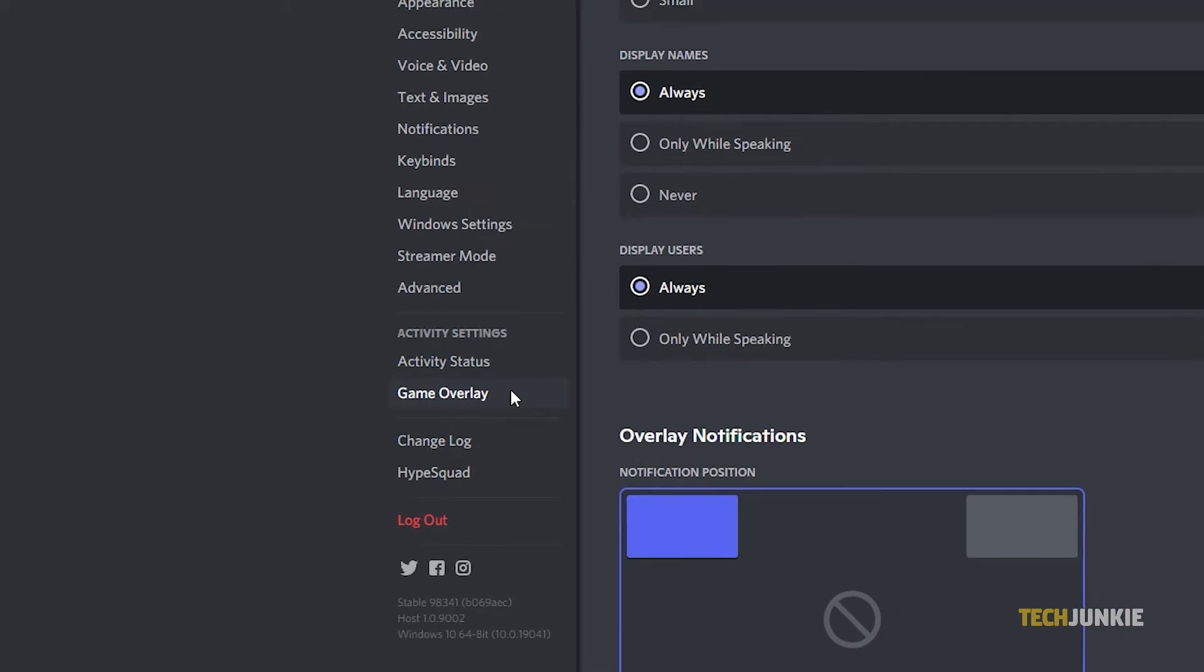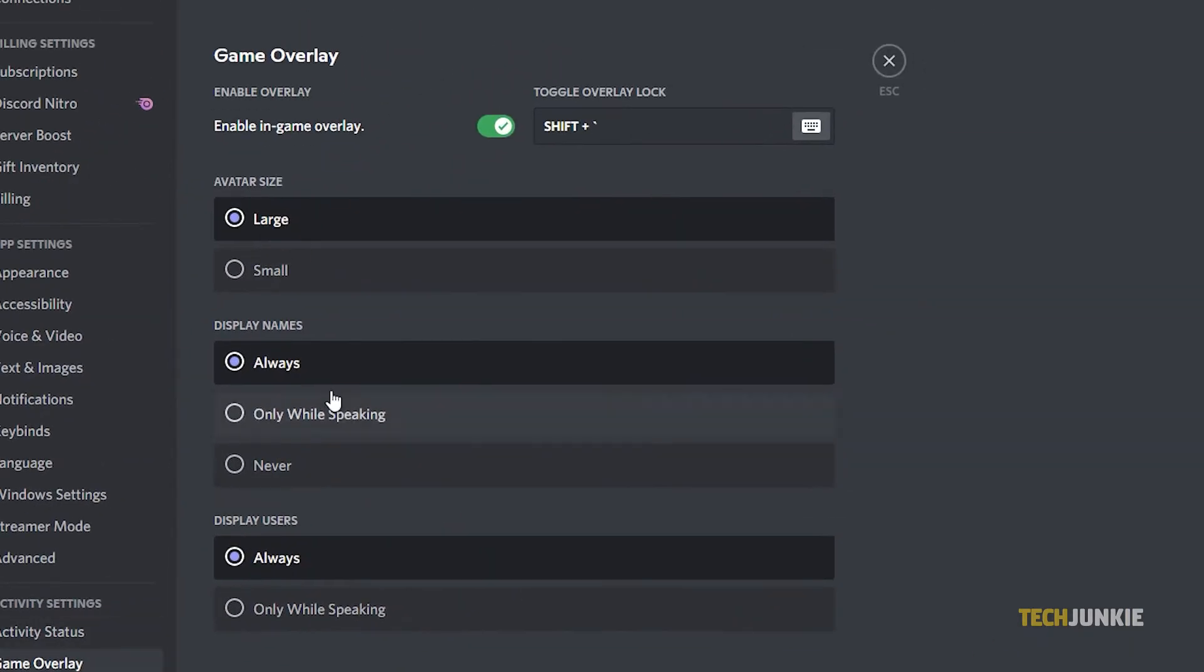From here, you can disable Discord's in-game overlay for all your games by toggling off Enable in-game overlay at the top.